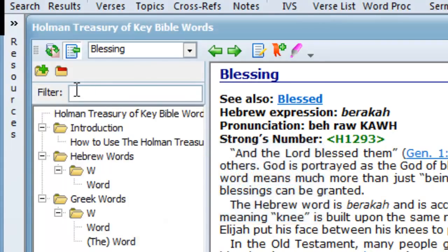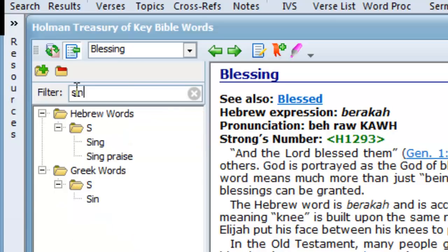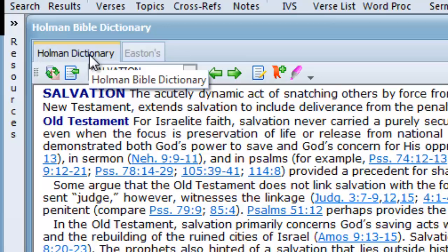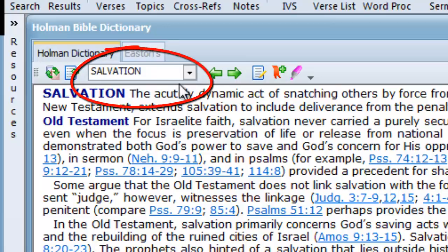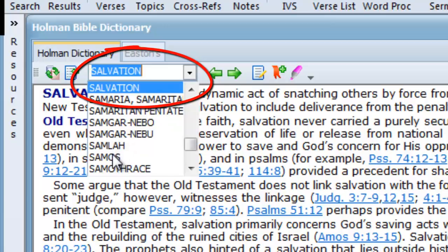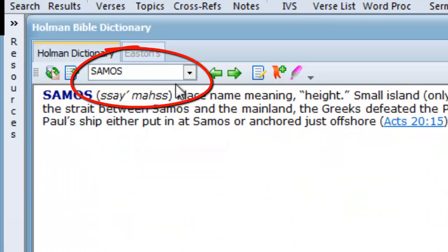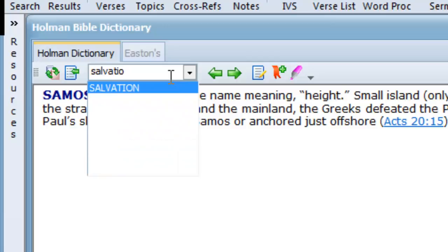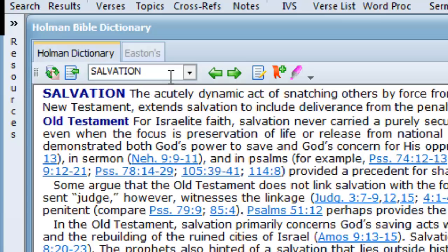Other books that use this same entry name box are dictionaries and encyclopedias. In this example I will open the Holman Bible Dictionary, which has an entry name window. I'll type in the word 'salvation,' and when I hit the Enter key I am taken to the page on salvation.